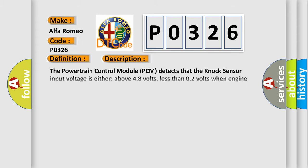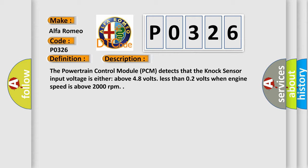And now this is a short description of this DTC code: The Powertrain Control Module (PCM) detects that the NOX sensor input voltage is either above 4.8 volts, less than 0.2 volts when engine speed is above 2000 revolutions per minute.